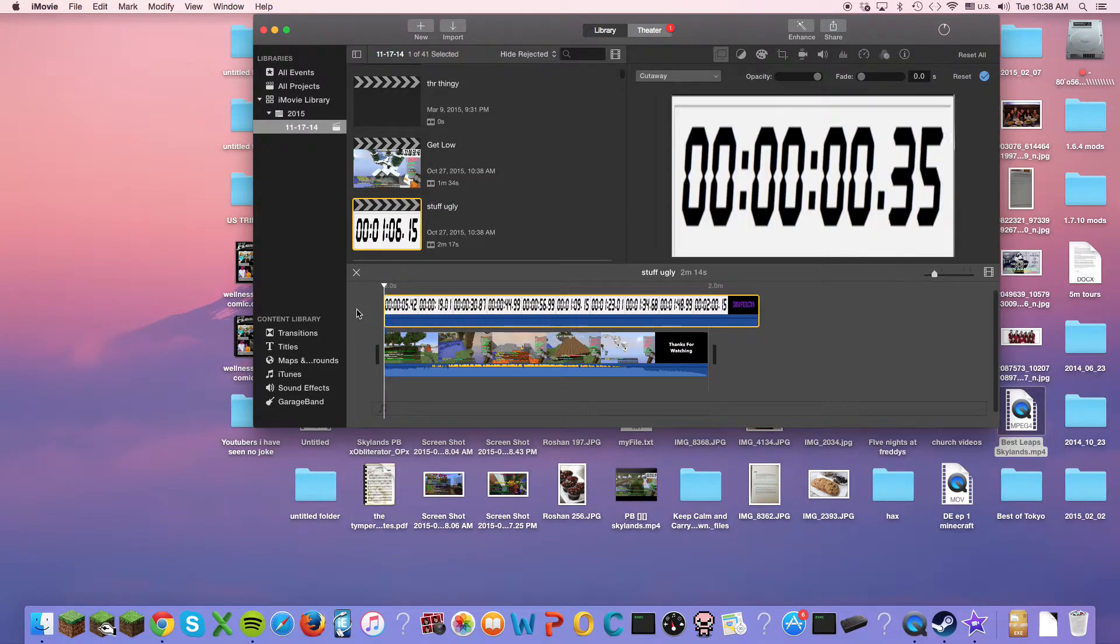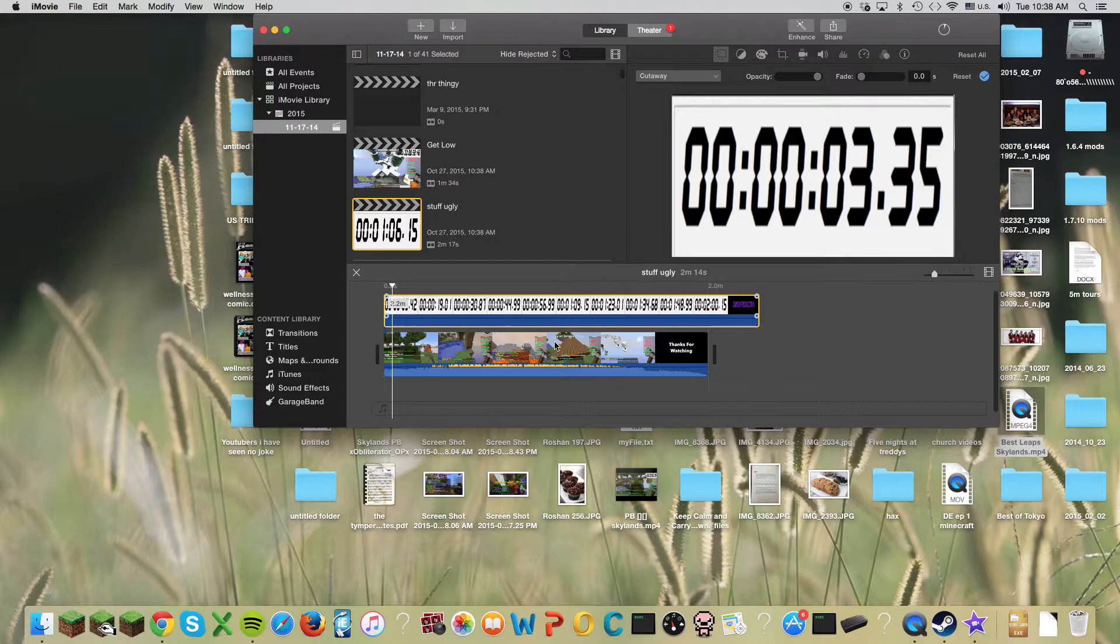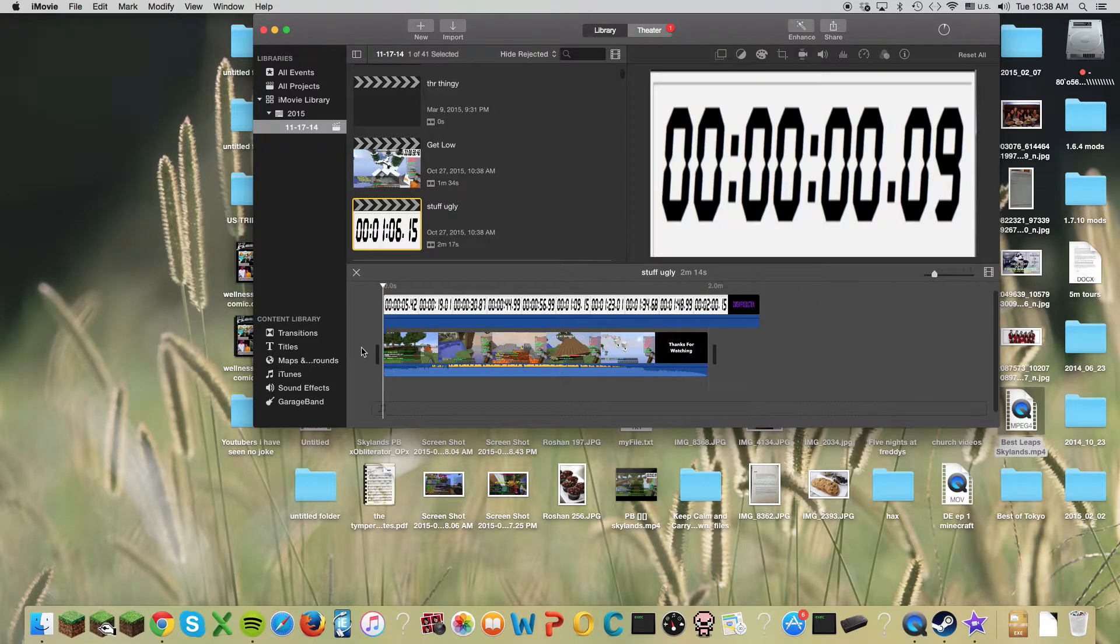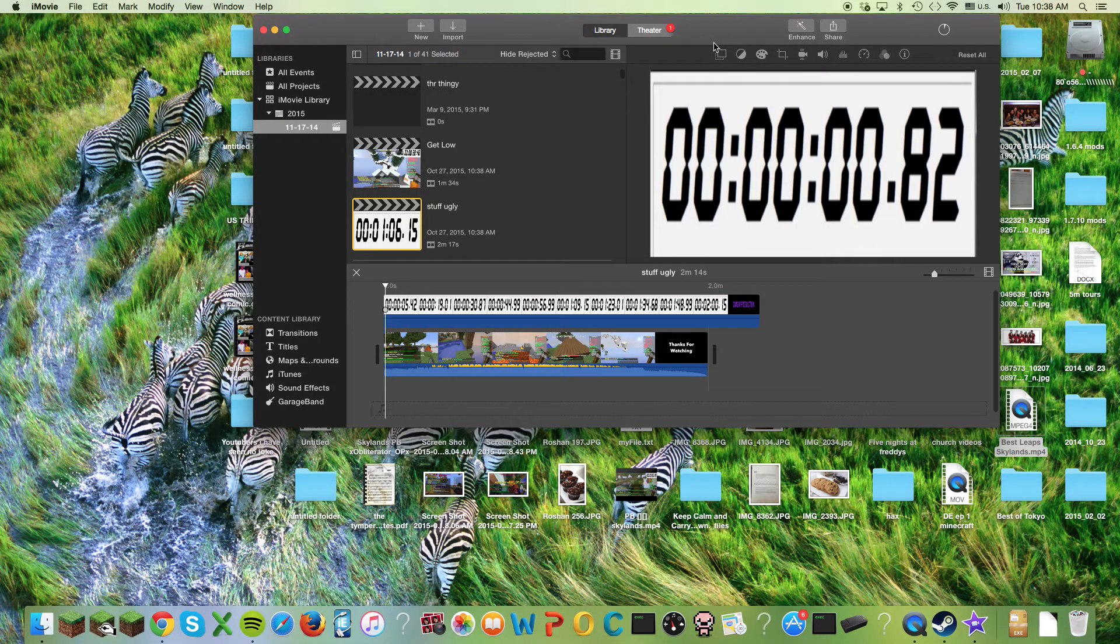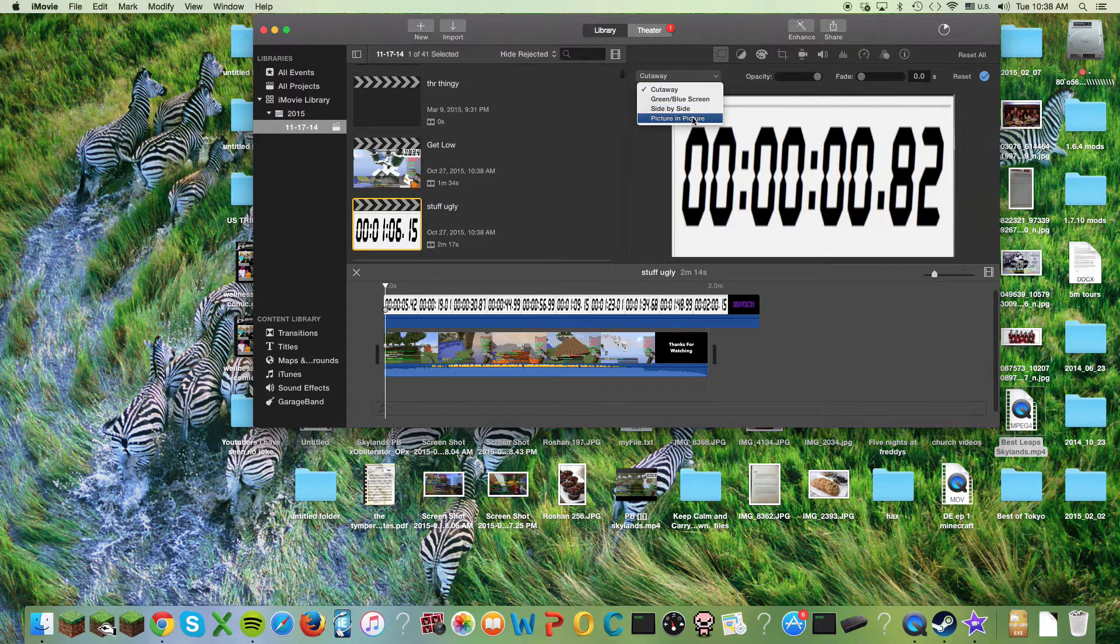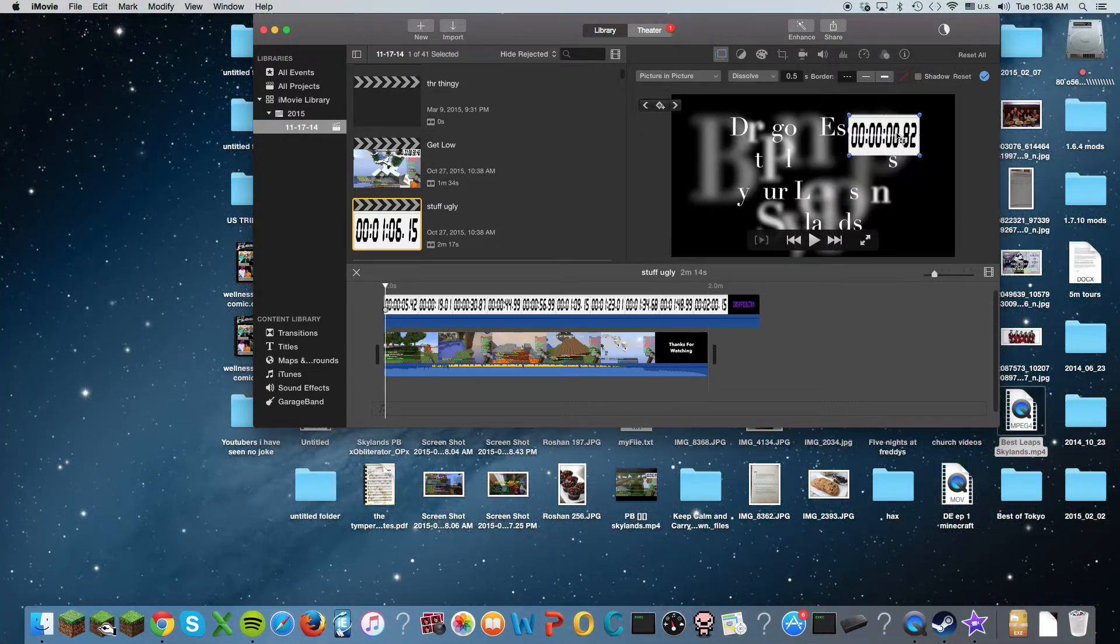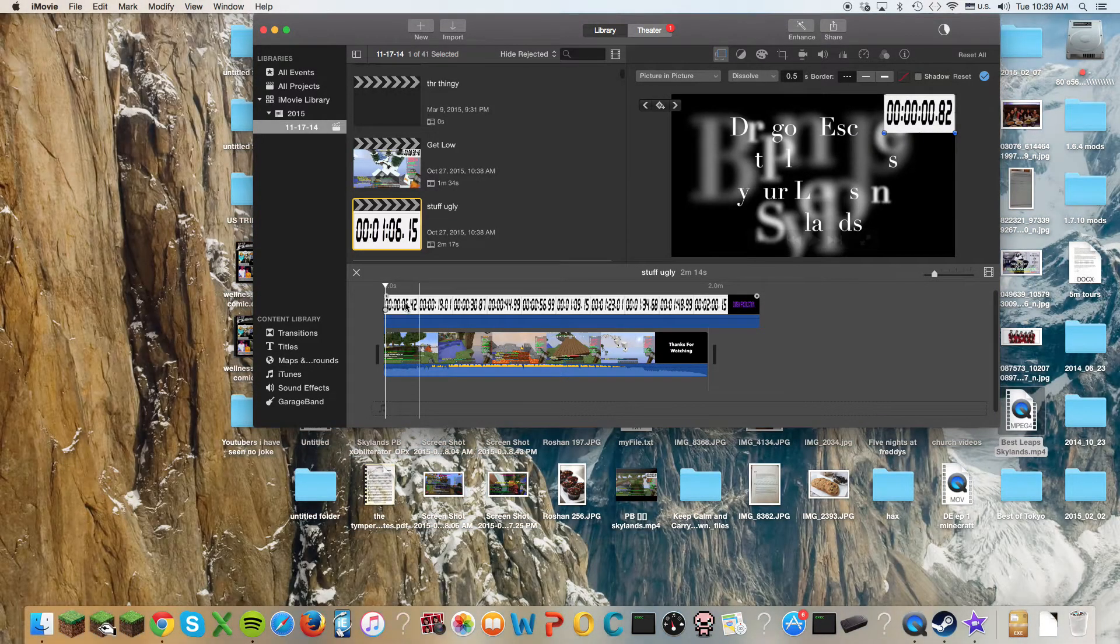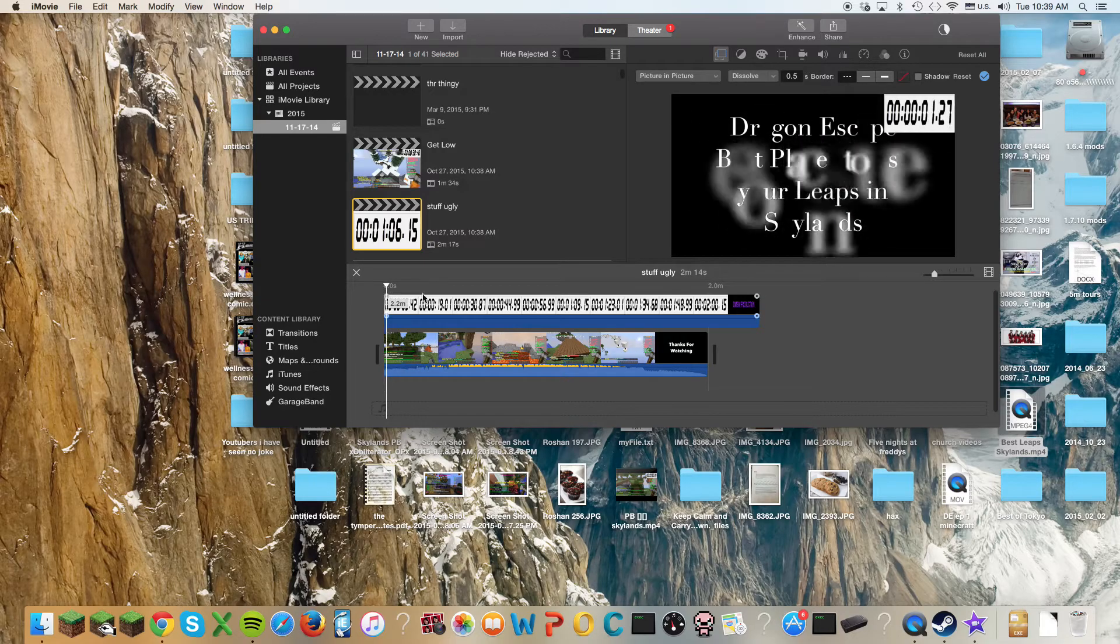So as you can see, I have the timer, but it's blocking everything. So what I need to do is I need to go here. Then I go to Picture in Picture, and here is the timer, and I can just put it on the side. And there we go. You have a timer.